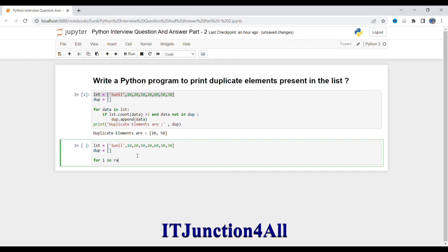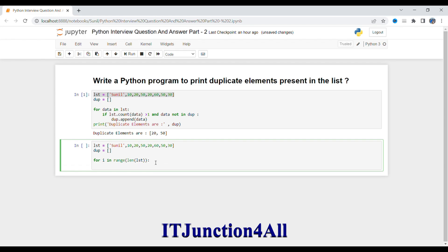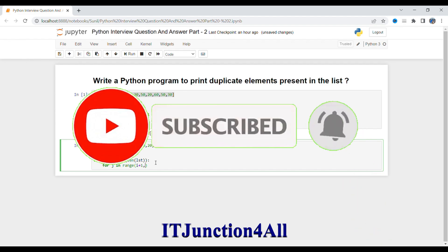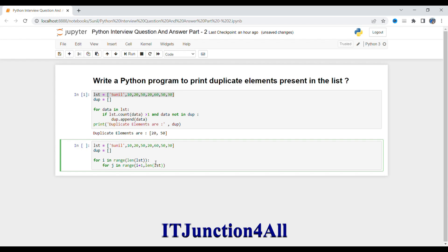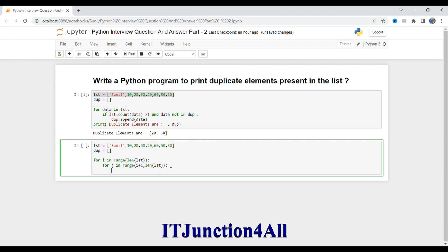Now I'll write the nested for loop. The outer loop: for i in range with default start position and length of the list as the end. The inner loop: for j in range(i+1, len(list)), so j starts from the second position relative to i and goes to the last element. For each i, I take list[i] and compare it with list[j], searching whether that value is present anywhere else in the list.